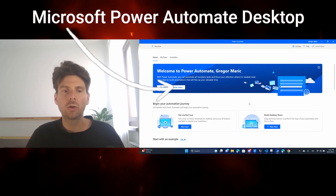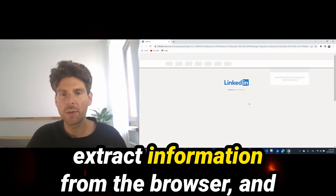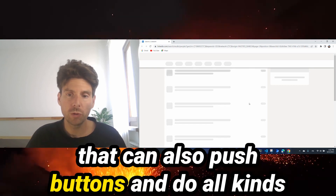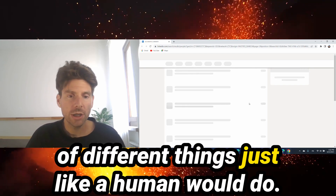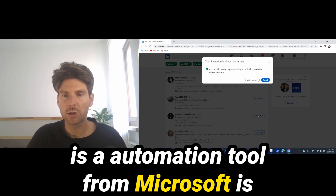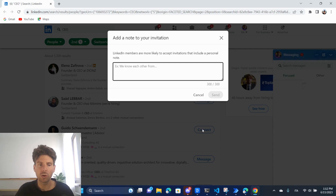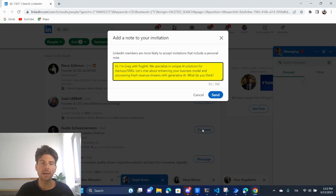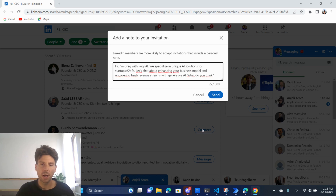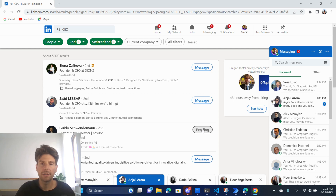By the end of this video you are going to be able to create basic automations that can interact with the browser, extract information from the browser, and push buttons and do all kinds of different things just like a human would. Microsoft Power Automate Desktop is an automation tool from Microsoft. It is completely free - if you have Microsoft it should already be installed on your computer. I have created an automation to send different messages to people on LinkedIn.